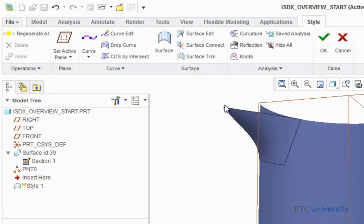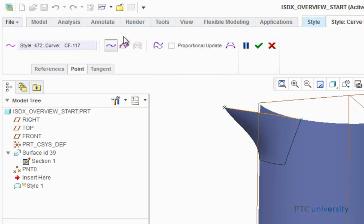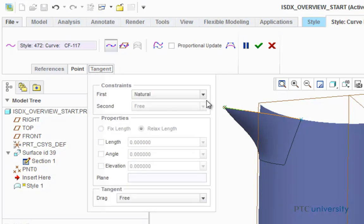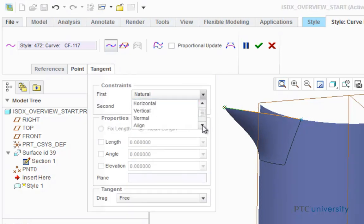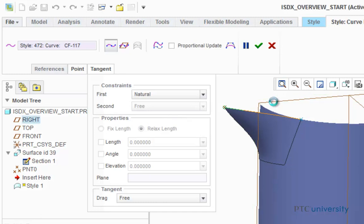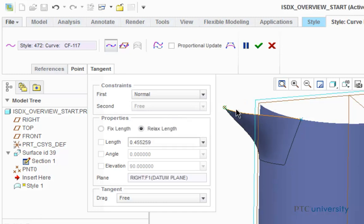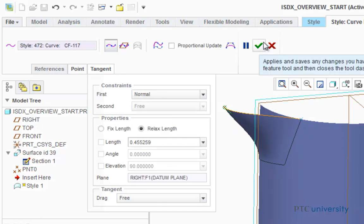Now I want to make these two points normal to this plane. To do this, I'm just going to first click on this curve and click on curve edit. Now I'm going to click on this point, choose tangent, and where it says constraints, I'm going to make it normal. Then choose the right plane, and notice it now made that curve normal to that plane. So I'm going to click OK.